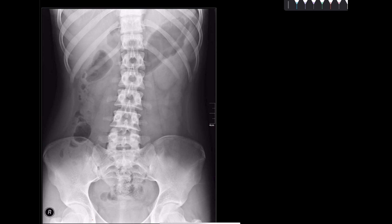Dear viewers, today we will be learning about interpretation of an x-ray abdomen — how to approach the abdominal x-ray. It is essential to have a structured approach when examining an abdominal x-ray. This ensures that all aspects of the image are assessed in a comprehensive manner, and the acquired information can then be integrated into the clinical scenario to proceed to a logical diagnosis.